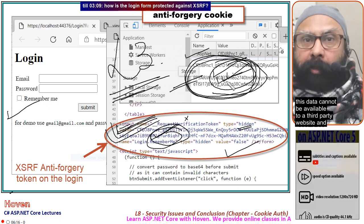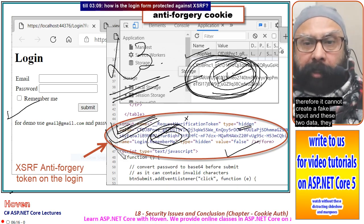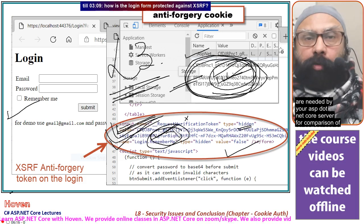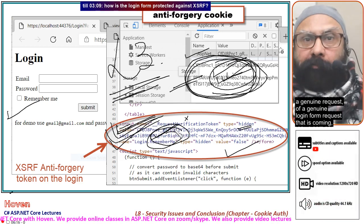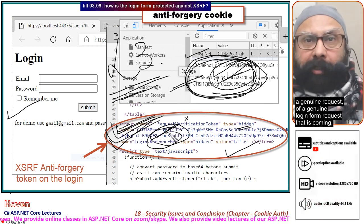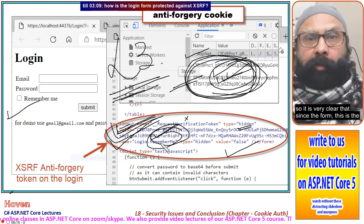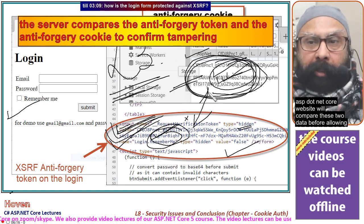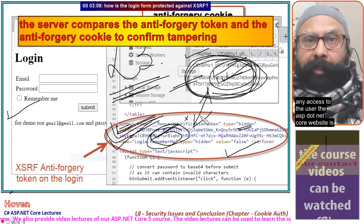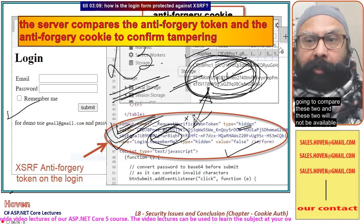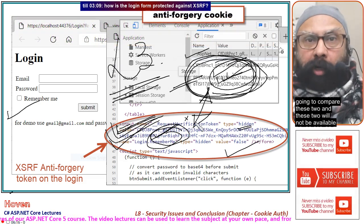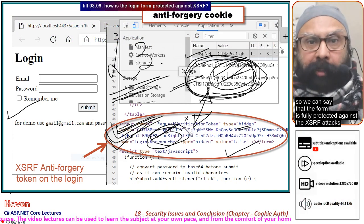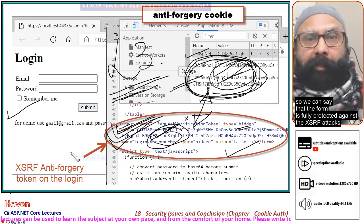This means that a malicious website cannot mimic or fake the request verification token without knowledge of this data. This data cannot be available to a third-party website, and therefore it cannot create a fake input. Both pieces of data are needed by your ASP.NET Core server to verify a genuine login form request. The server compares these two values, and since they will not be available through a bad route, the form is fully protected against XSRF attacks.